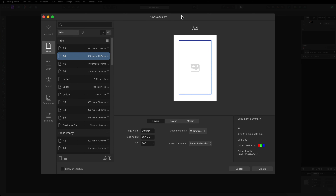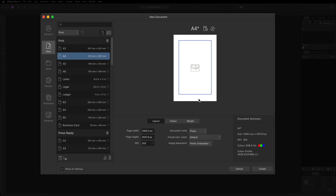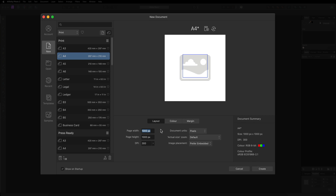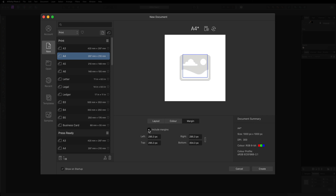The canvas size I recommend is going to be 1000 pixels by 1000 pixels. First, come down to where it says document units and change that into pixels if you're not already there. Then pay attention to the page width and page height and change both of those to 1000. Make sure your DPI is set to 300 as that is going to give you the best print quality. We're not going to need the margins on this document, so go ahead and click on that margin tab and deselect that one.